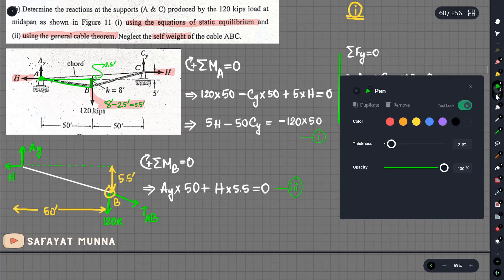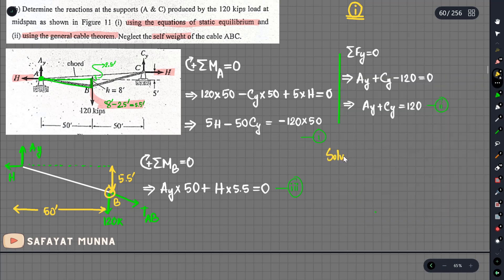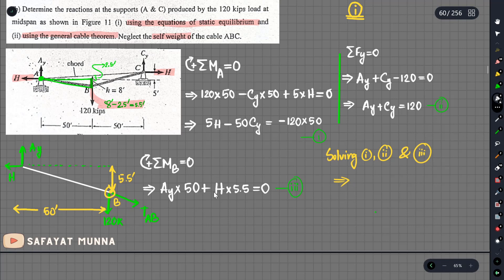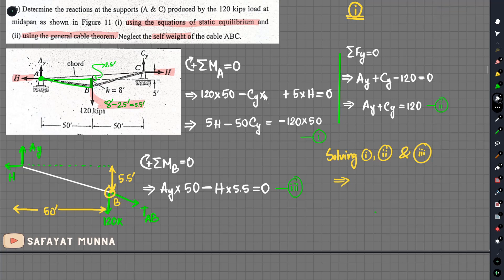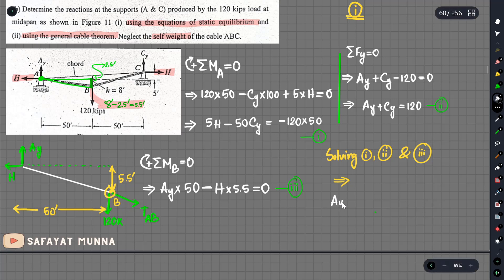We can solve the system of equations using a calculator. Writing equations 1 through 3 and solving, we find the value of ay equals 41.25 kips — where kips means kilo-pounds.